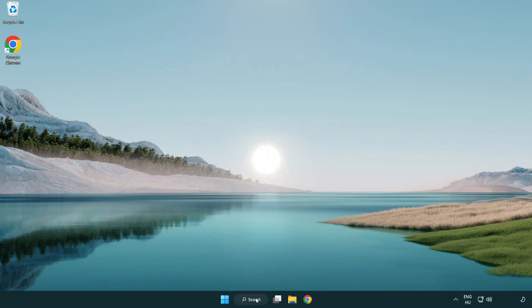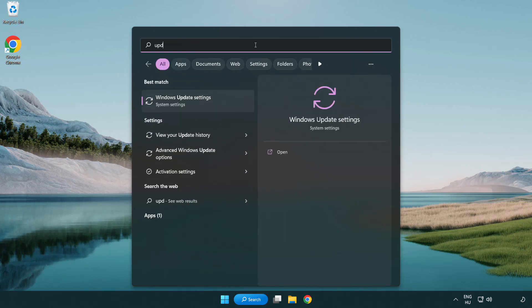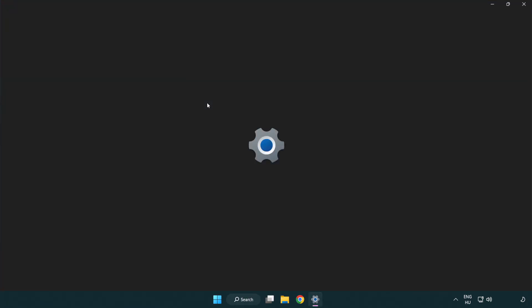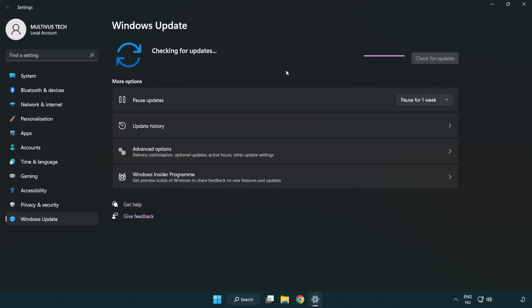Click the search bar and type update. Click Windows update settings, then click check for updates. After it completes, click close.